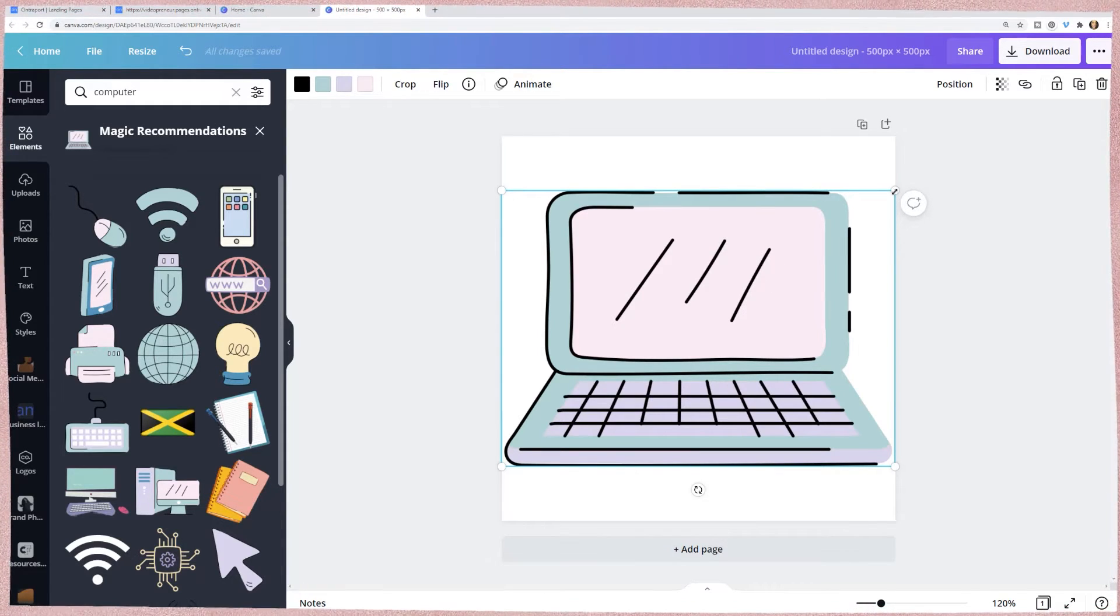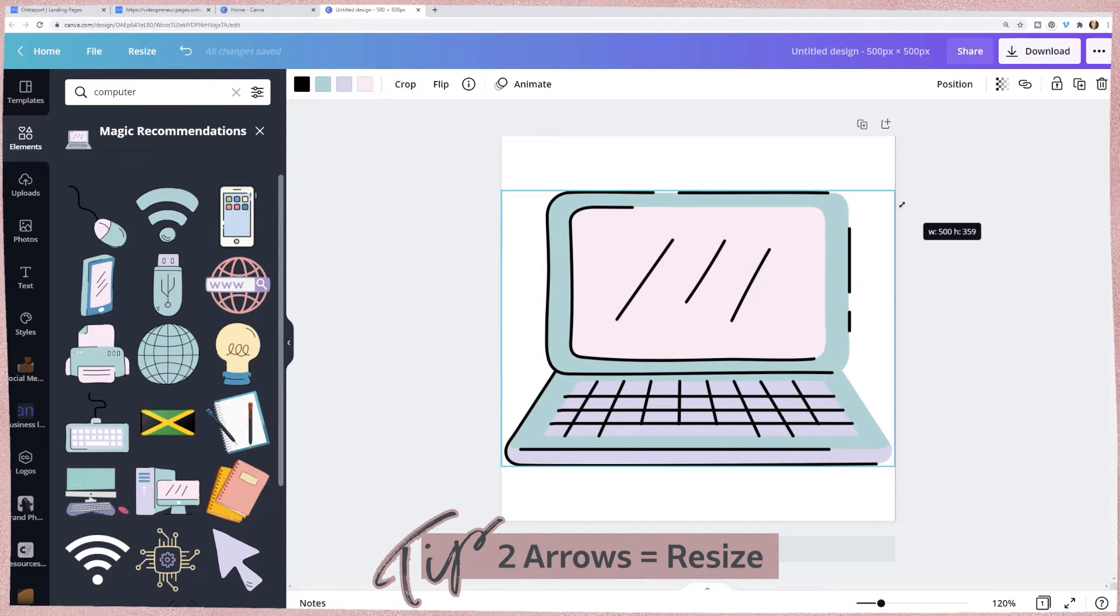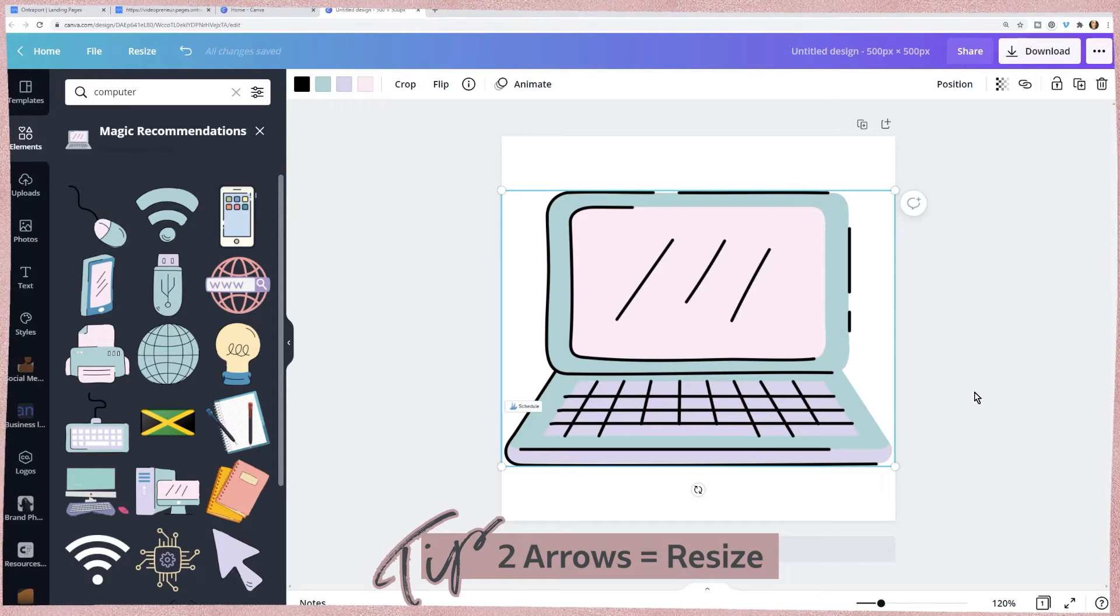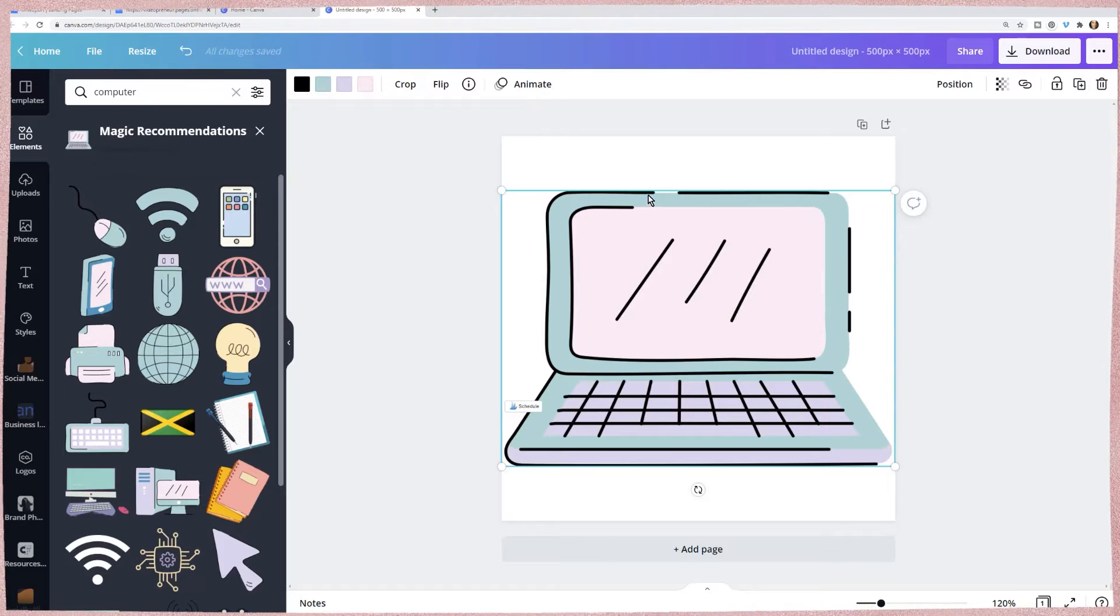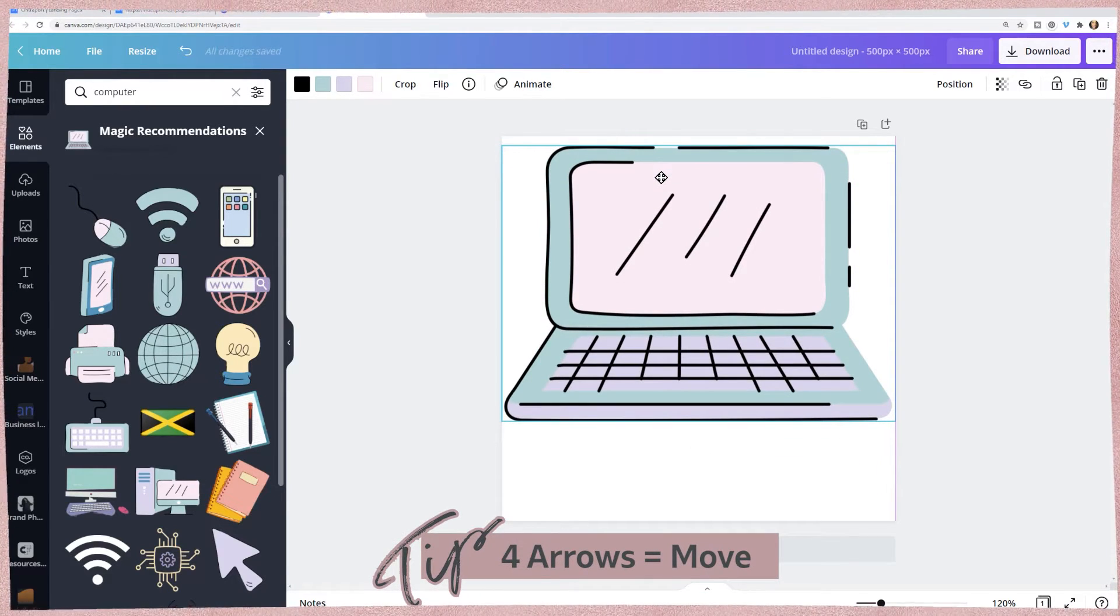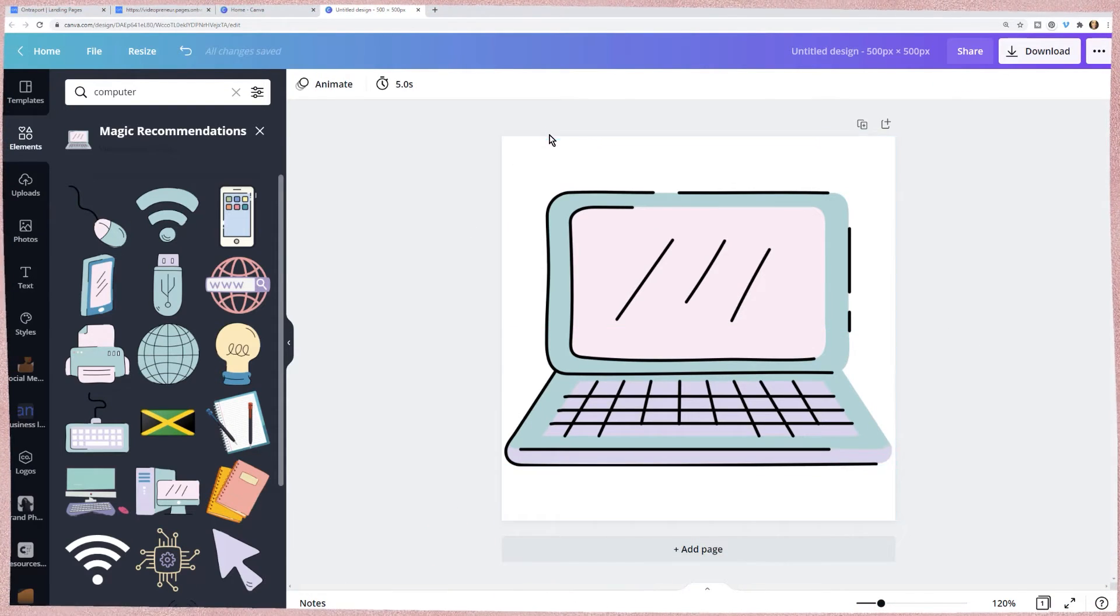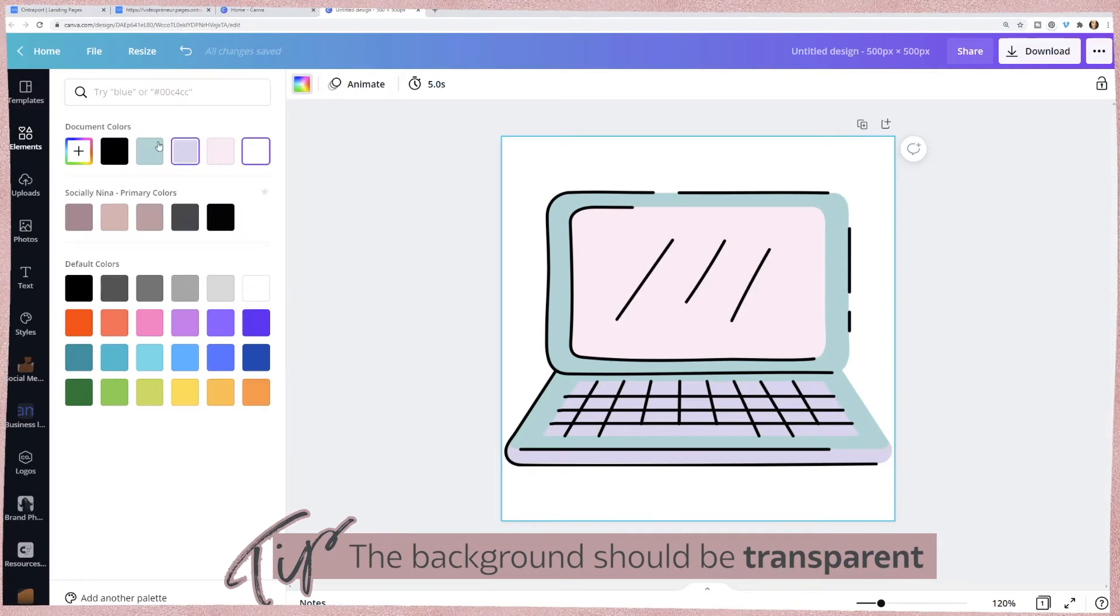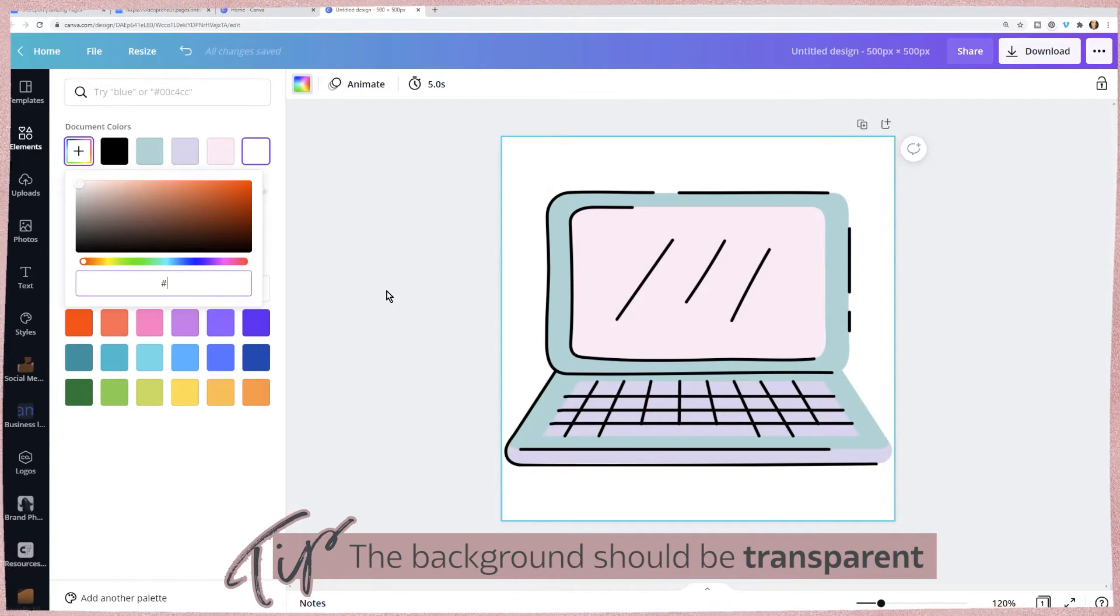Just a quick tip: if you see two arrows like this that means you're resizing. If you see four arrows, that means you're moving it. For the background you just want to make sure you don't have a color, but it doesn't matter because we're going to make it transparent. I'm going to delete this just to see how it looks.